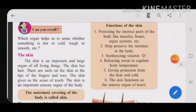Welcome students. Today we are going to continue our Chapter 8 on the skeletal system and the skin, Part 3. In the previous parts we finished with the skeletal system. Today let us start with the skin.